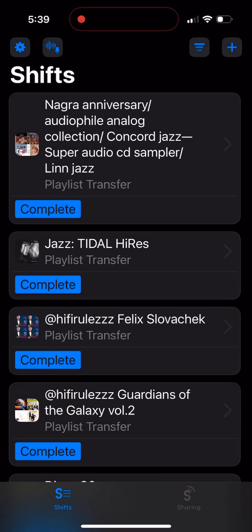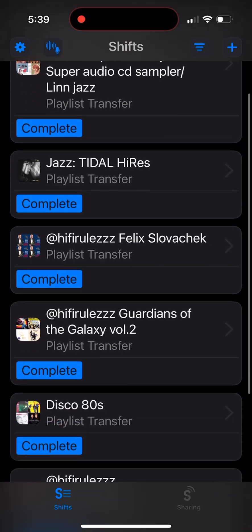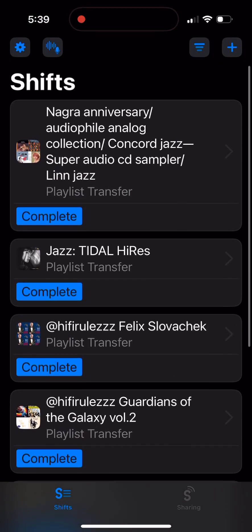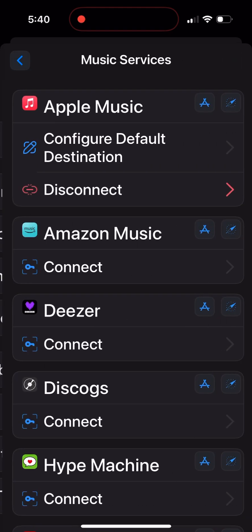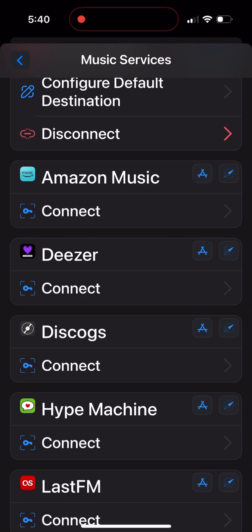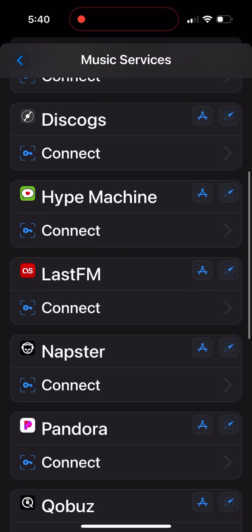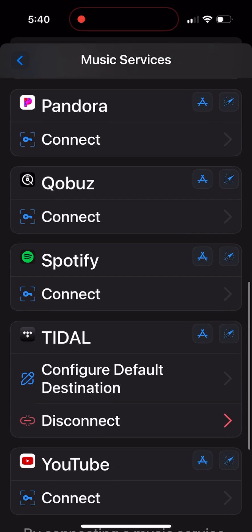The transfer is done and now I have my playlist moved from Tidal to Apple Music. If you connect more services, the app supports many more. Let's check Configuration → Music Services — it supports Amazon Music, Deezer, Discord, Hype Machine, Last.fm, Napster, Pandora, Qobuz, Spotify, and YouTube Music.